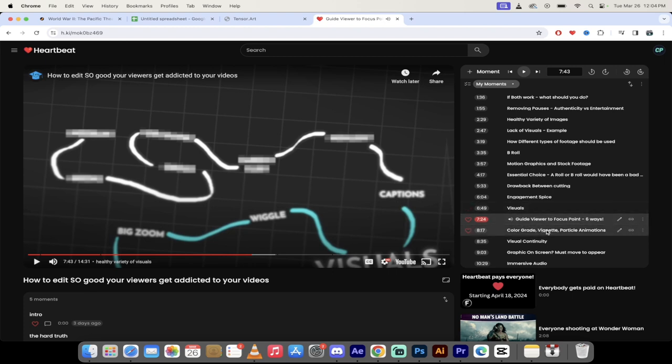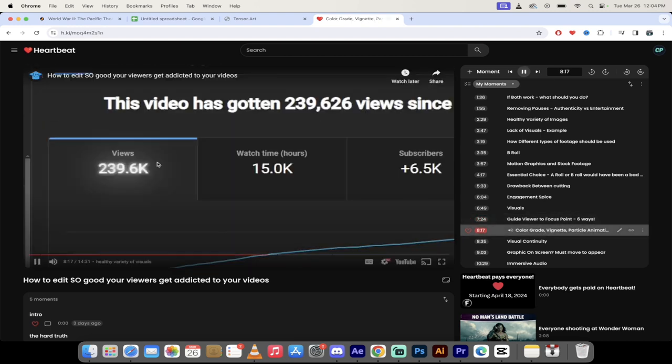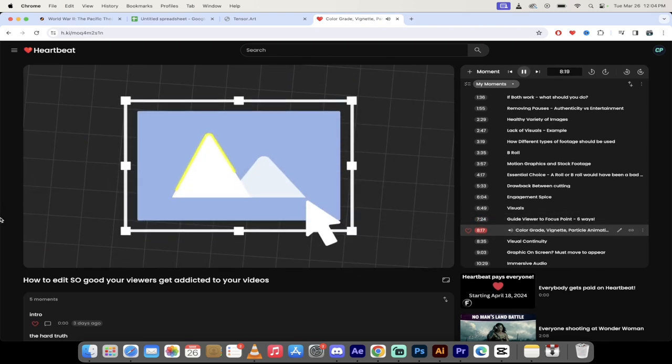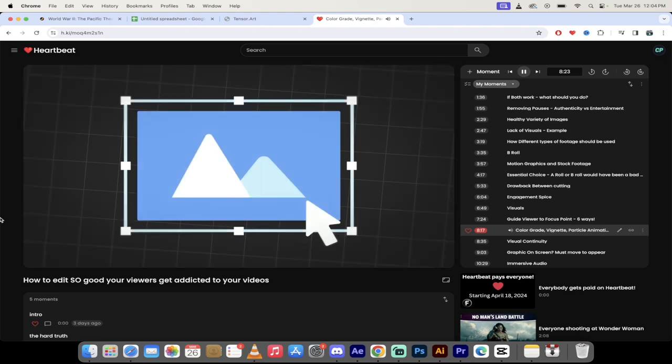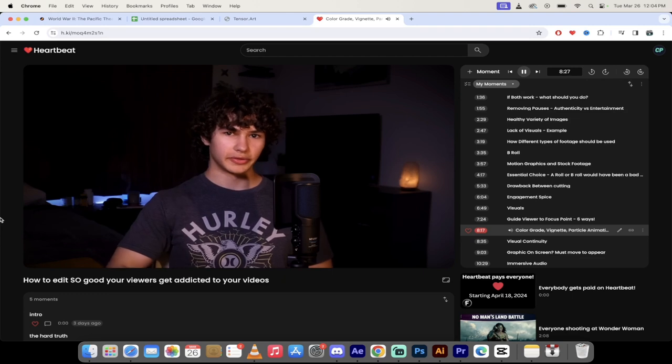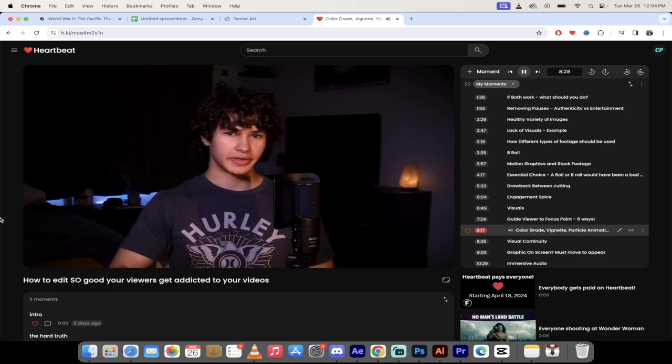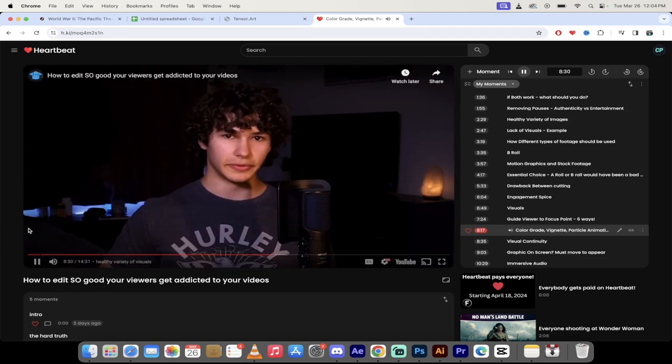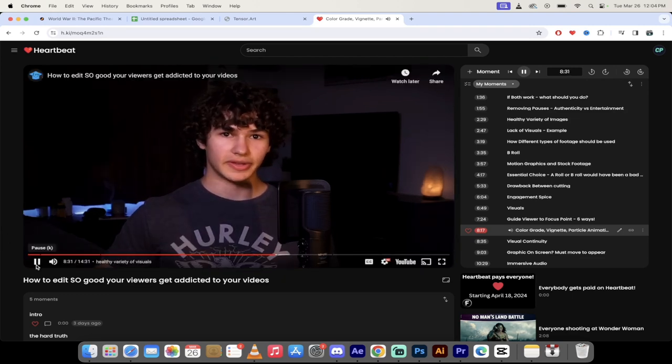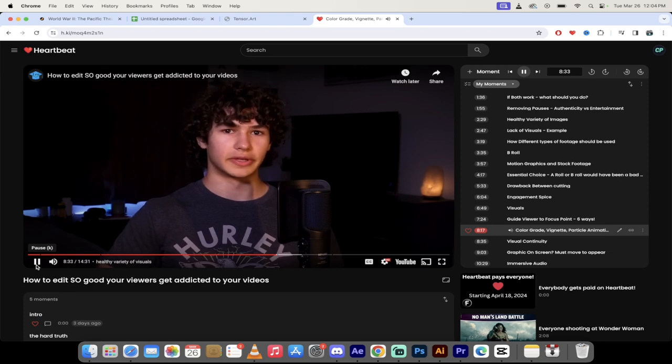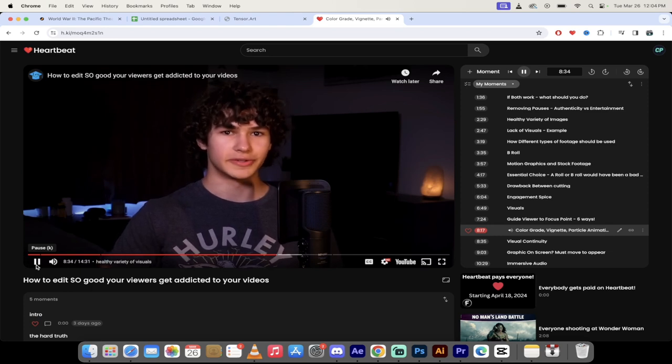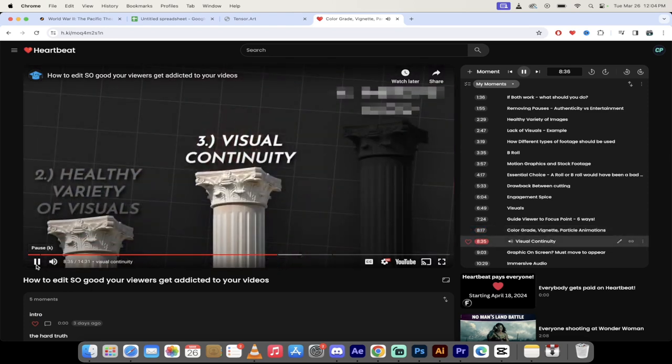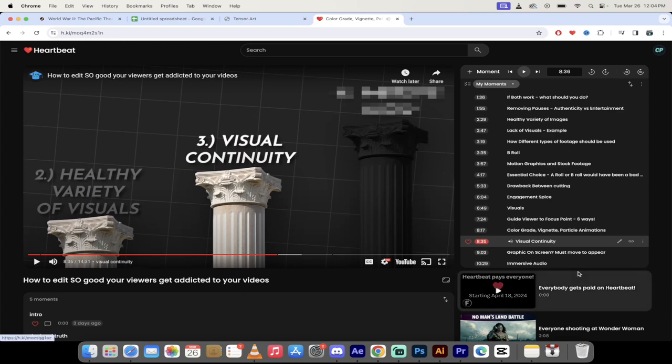Great. So here we go. Let's skip forward to the first ones here. He talks about color grade, vignetting, and particle animations. Another immersion hack is to just make the video look good. This could be color grading, adding a vignette, or some subtle particle animations. On the topic of making things look good, let's bring our focus to making things feel good. This next pillar literally makes your video a digital morphine stream.